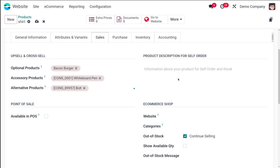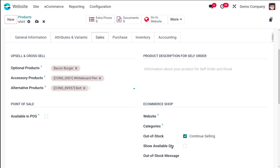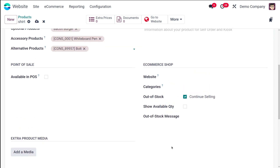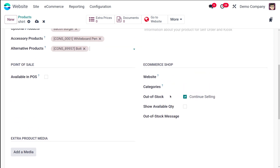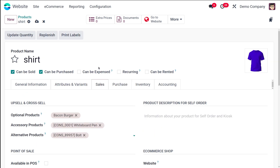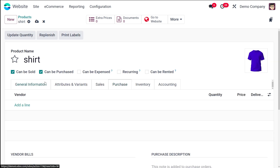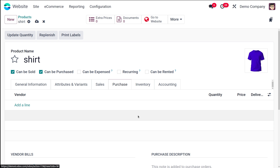You also have a product description field for self-ordering, and if you want to make this product available on POS just check that option. Then you have the e-commerce shop section. Under e-commerce shop you have the website option, where you can specify which website this product should be available on. Then you have the purchase tab, where you can add the vendor and all such details.